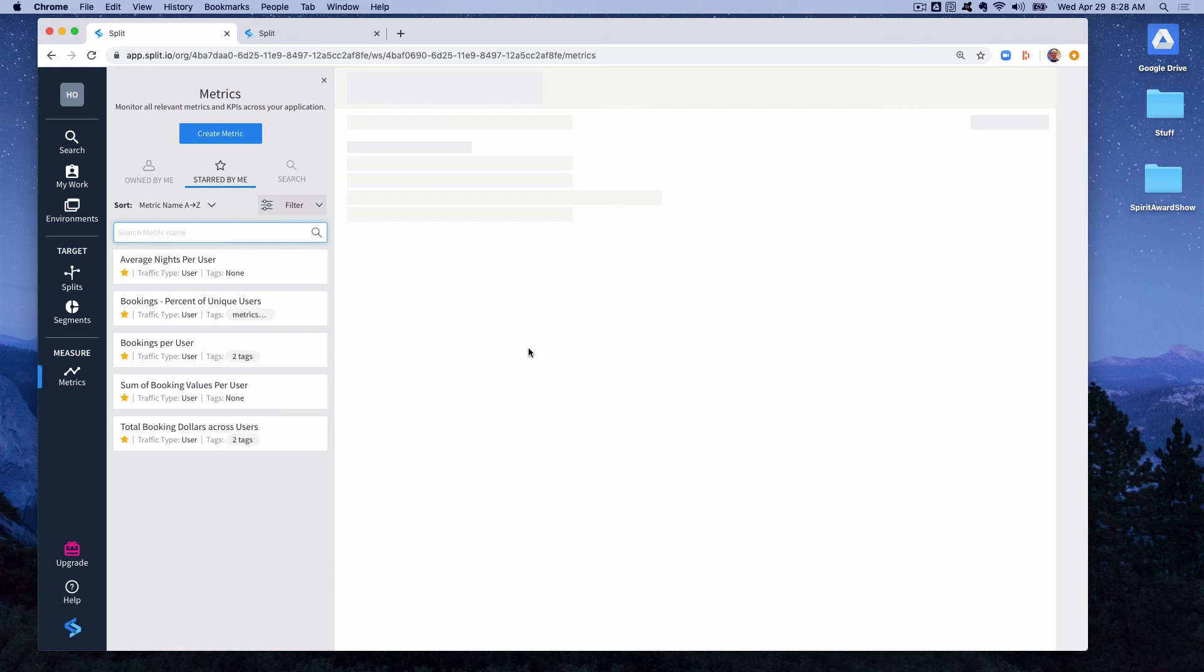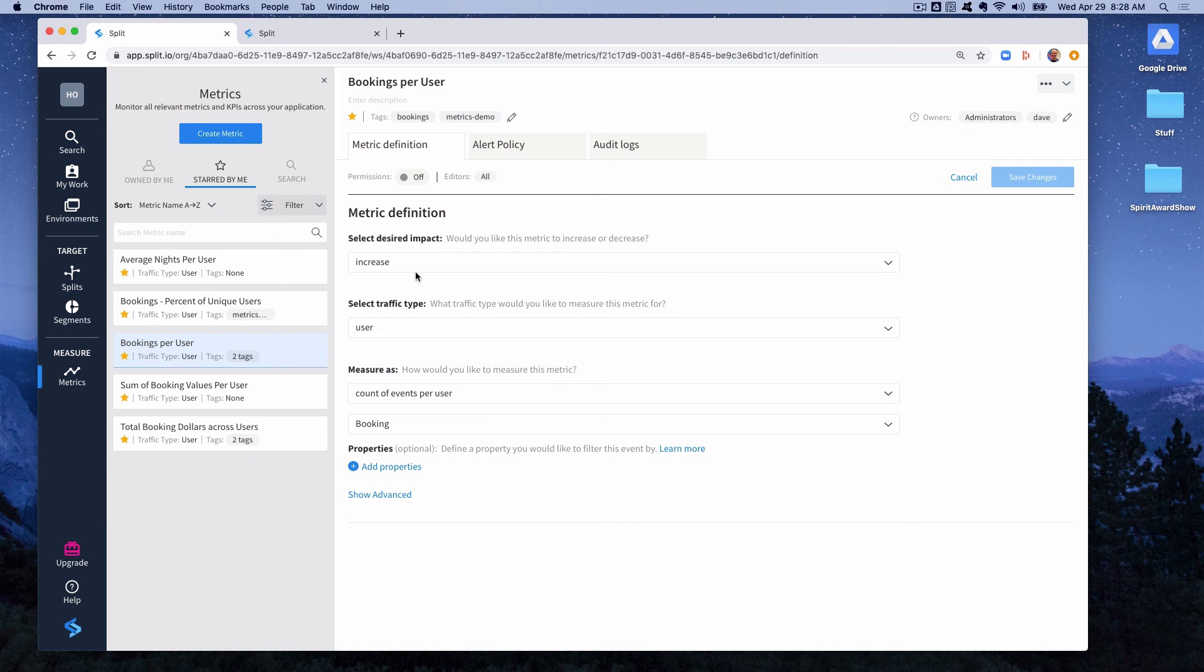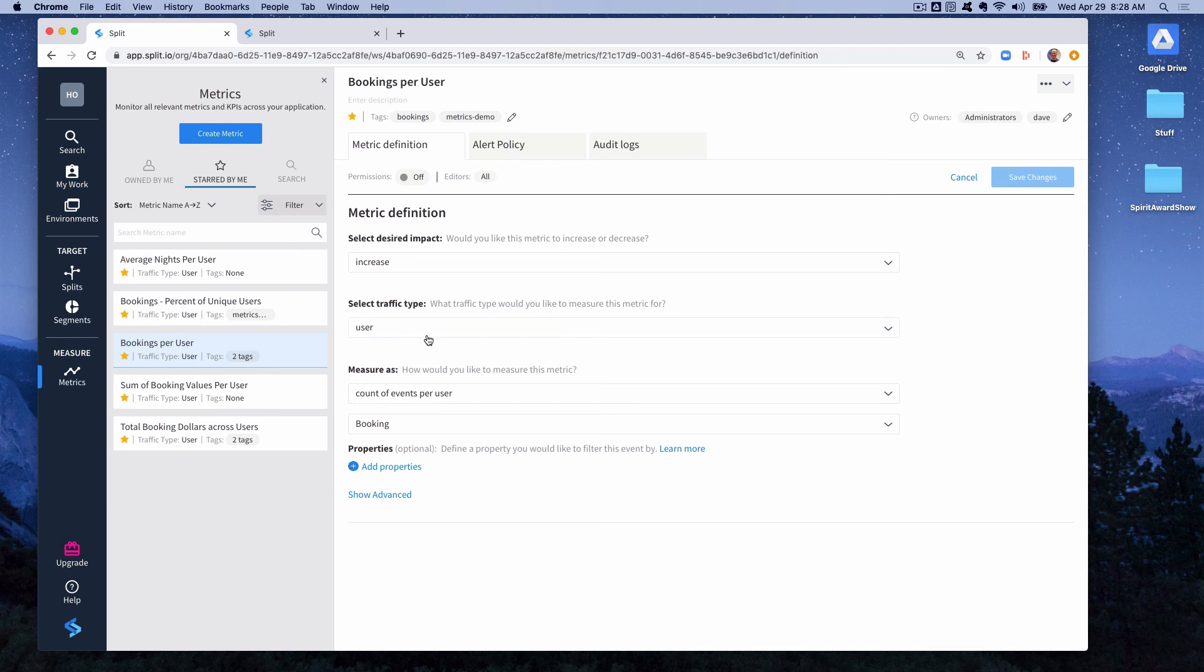We'll start by looking at bookings per user. You can see in the definition of the metric we have the desired direction we want it to move. Of course we want our bookings per user to increase. We have the traffic type and the traffic type is important because a metric will only appear for any split of that traffic type. And it uses events of that traffic type to create this metric. So it will only incorporate events that have the user traffic type and this metric will appear in any split that also has the user traffic type.